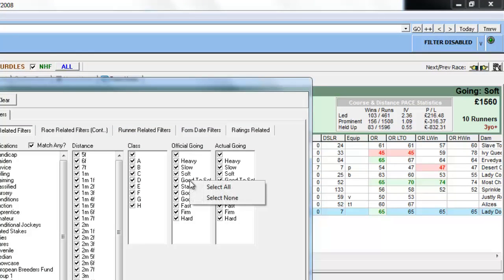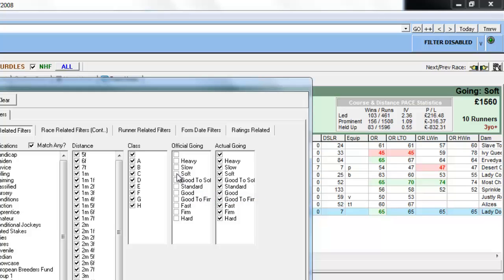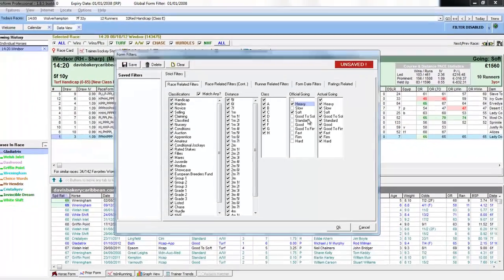If we right click in the filter list and select none, we can then select just soft and heavy going.